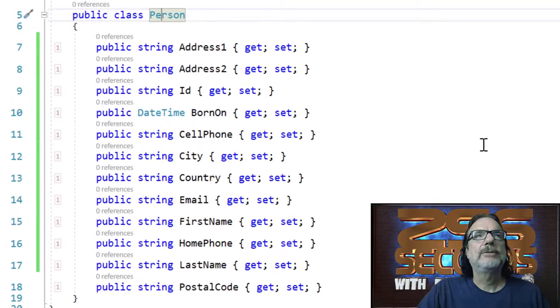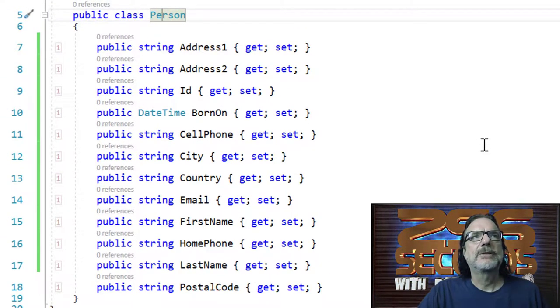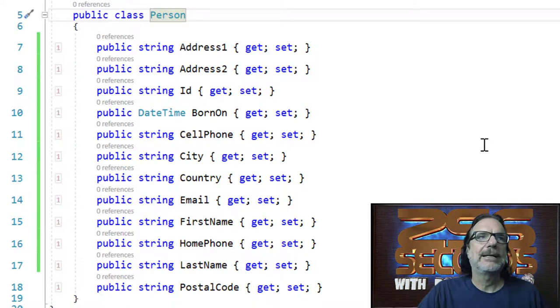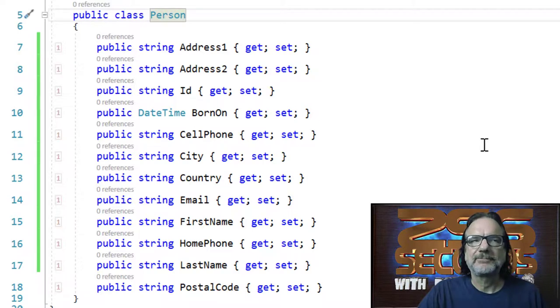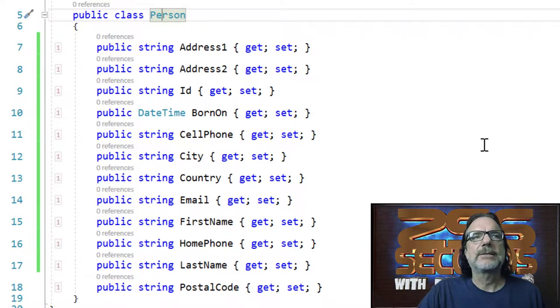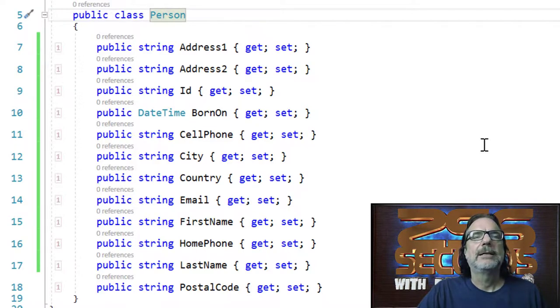If you look at a lot of model classes, they probably look like this. Here's the type we're going to be using through this series of articles called Person. We have address one and ID and born on, things like that. This is typically what I see with model classes.